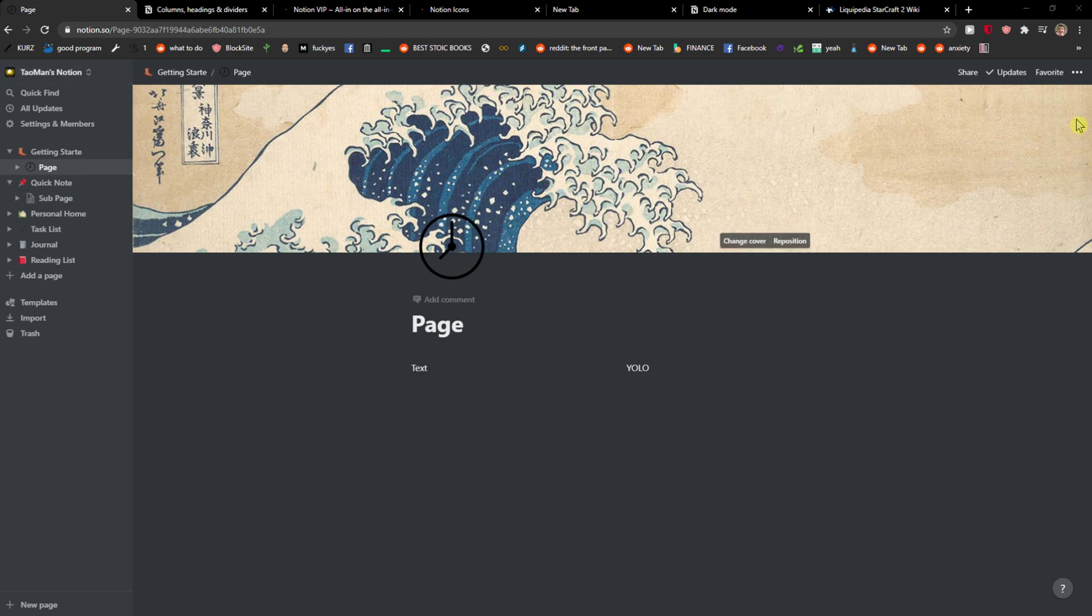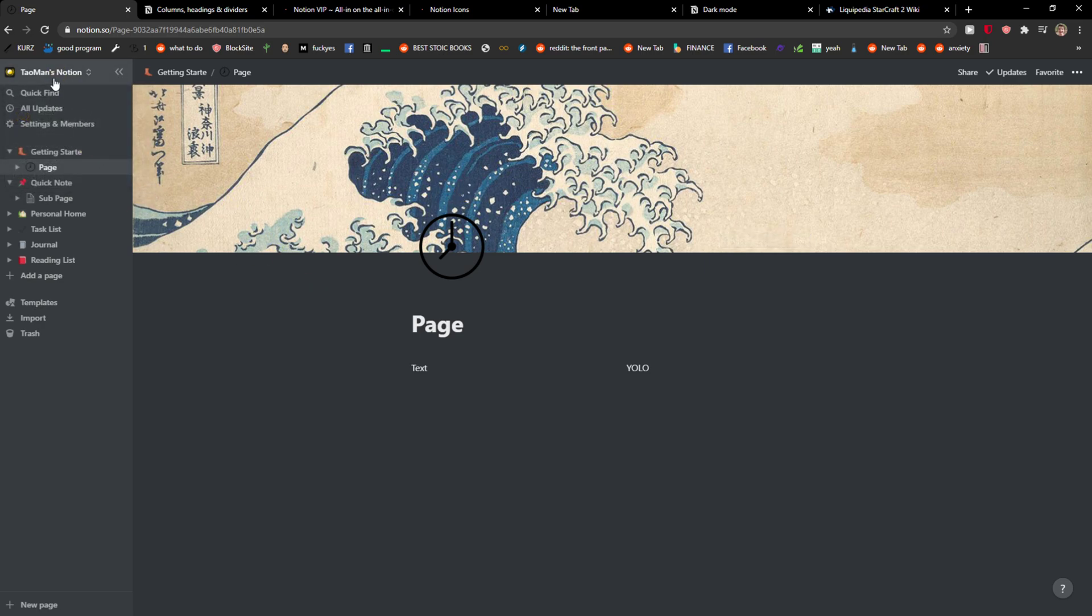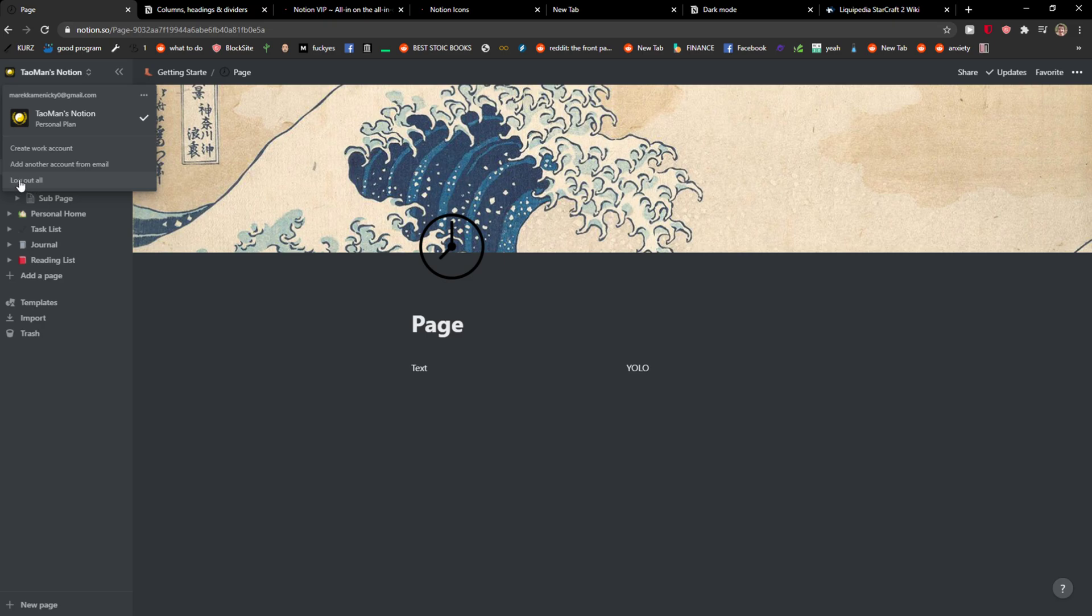The first thing you want to do is be in Notion on the dashboard. Then just click here and you have log out all. This is the first way to do it.